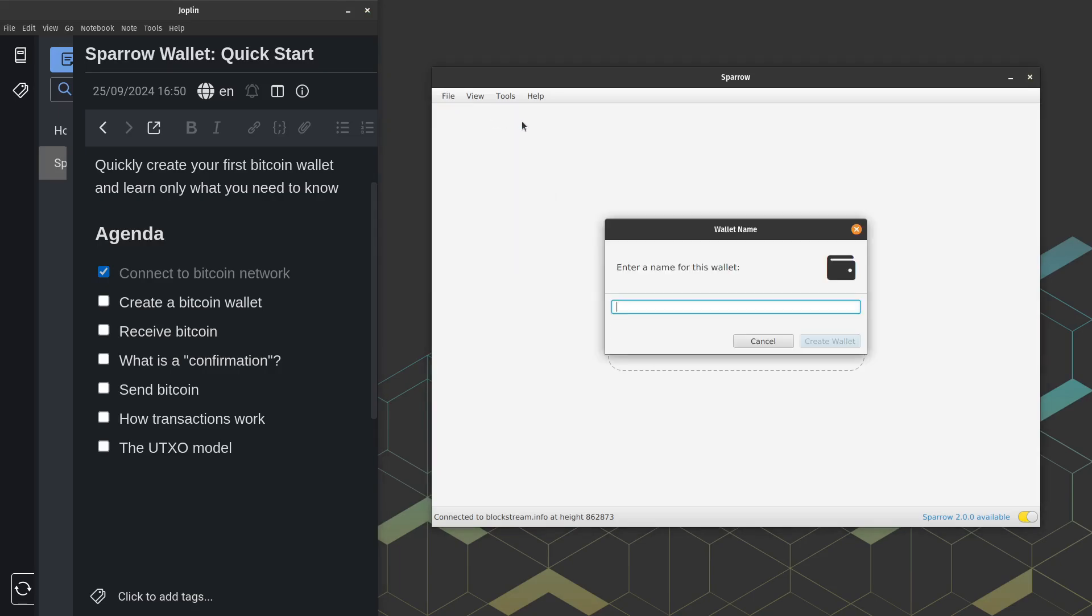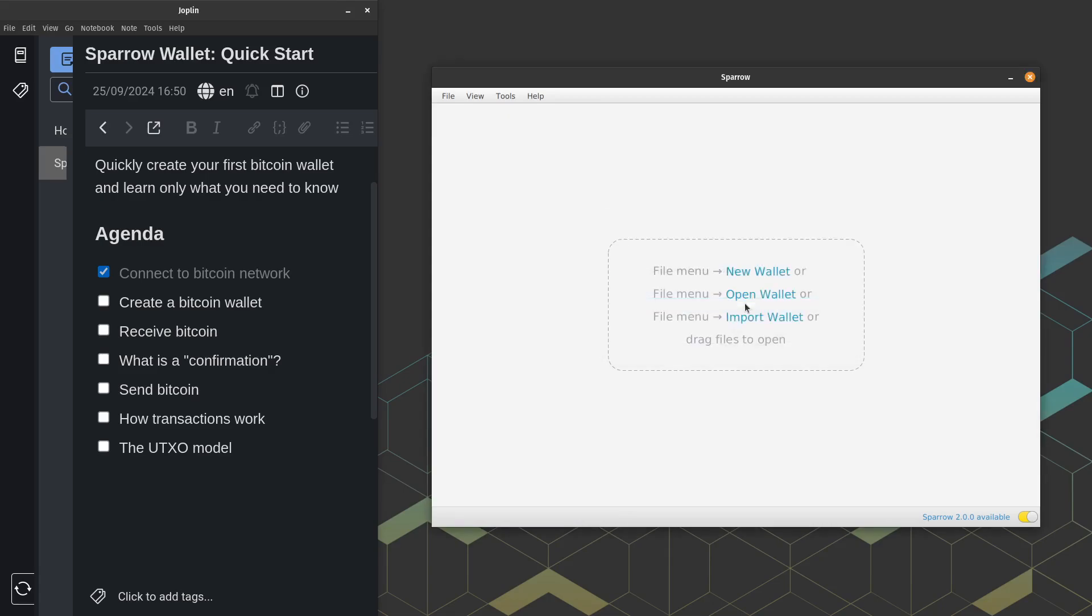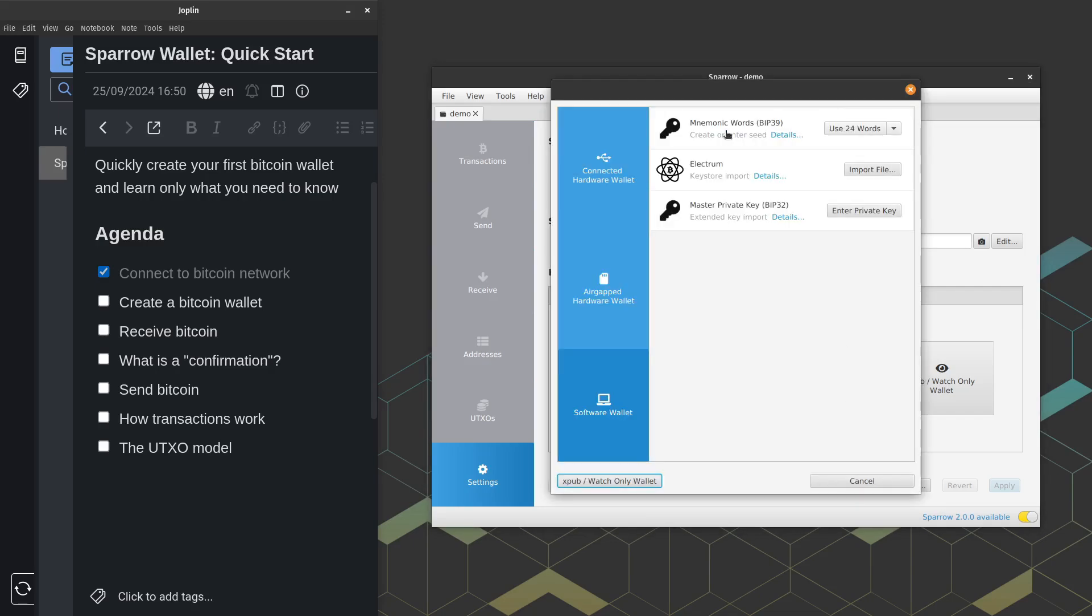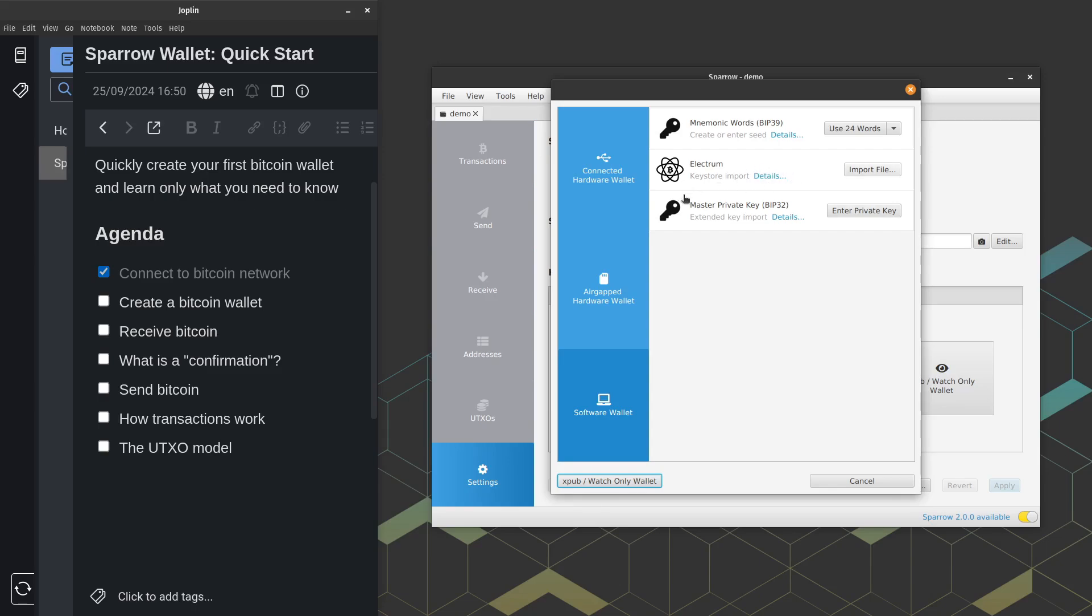So we're going to go ahead, click file, click new wallet, and let's go ahead and give this wallet a name. From here, you can go ahead and just leave the defaults. This is a little advanced, you don't really need to worry about this too much. Let's go ahead and let's click new or imported software wallet, because we do want a free software wallet that Sparrow generates for us. So here we have different options on how we want to import this wallet or generate the wallet. The mnemonic words, that's the most popular. There are other options, but I'm going to go ahead and use the mnemonic words.